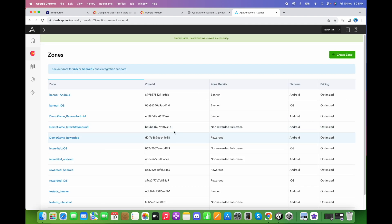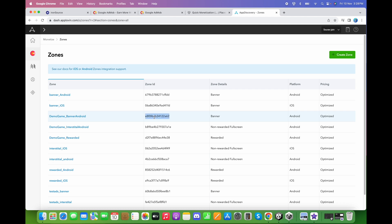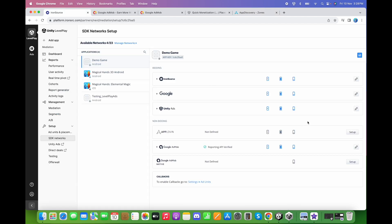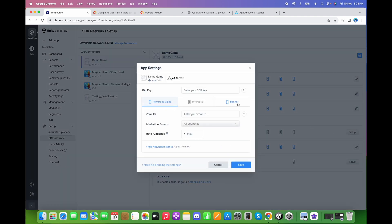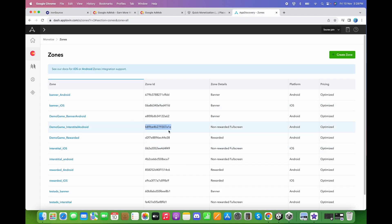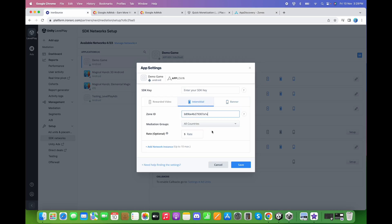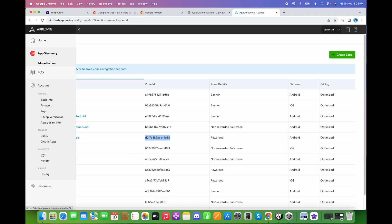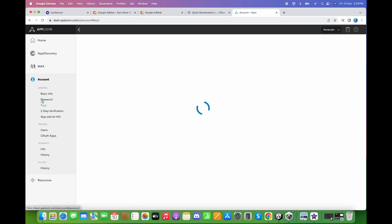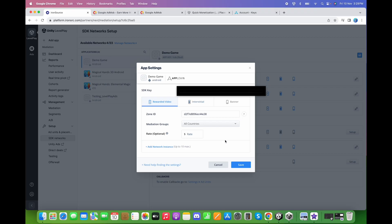After creating the zone IDs, copy and paste them into the appropriate fields. Copy the banner zone ID, go back to IronSource, click AppLovin Setup, click on Banner, and paste it. Do the same for the interstitial and rewarded. Copy the rewarded zone ID and paste it. For the SDK key, go back to the AppLovin dashboard, go to your account, click on Keys — here you will find the SDK key. Copy and paste the SDK key into the IronSource dashboard and click Save.